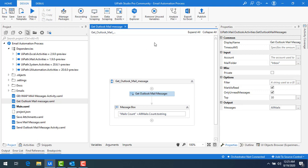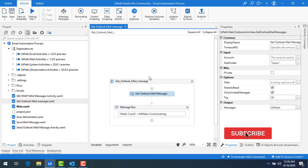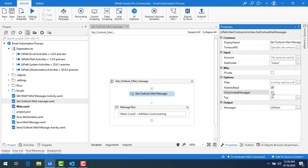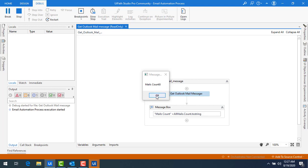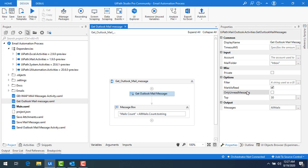Now in Outlook we don't have any unread mails, so the count is zero, and it won't mark anything as read. Let me run the bot — mails count is zero. If I want to fetch only already-read mails, I'll unselect the Only Unread Mails checkbox and keep only Mark as Read. Let me run again — mails count is 8. This is how both properties, Mark as Read and Only Unread Mails, work.